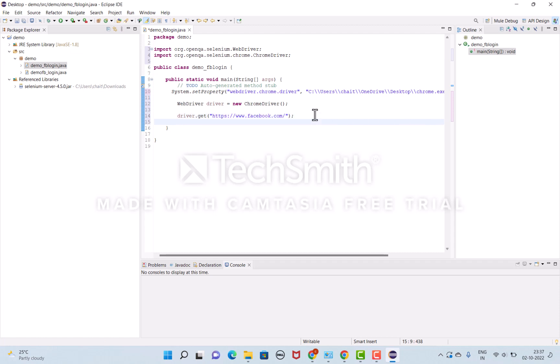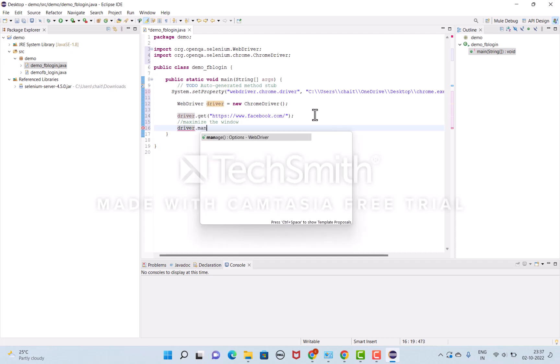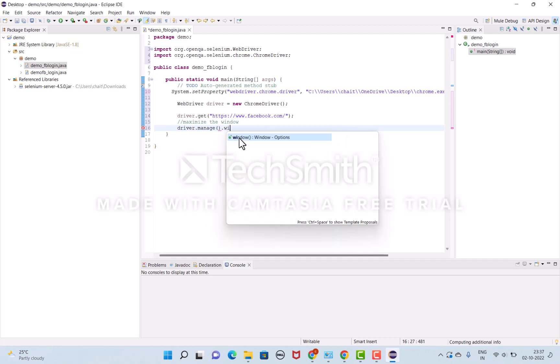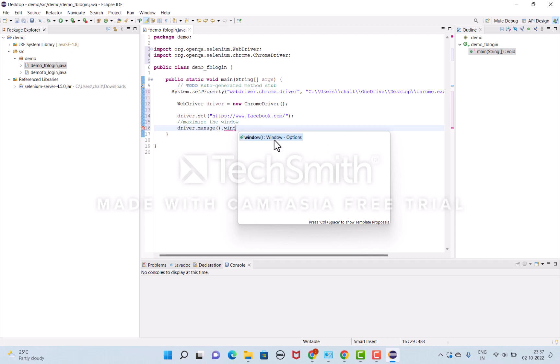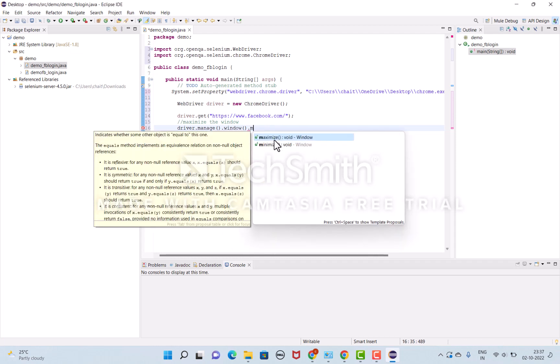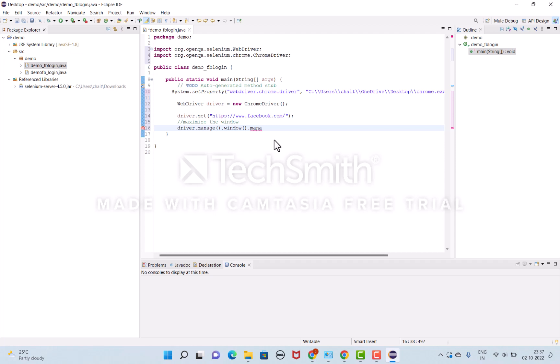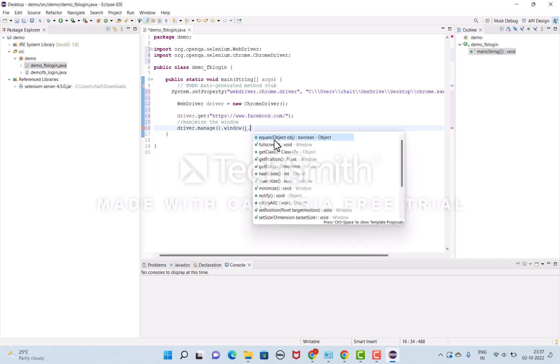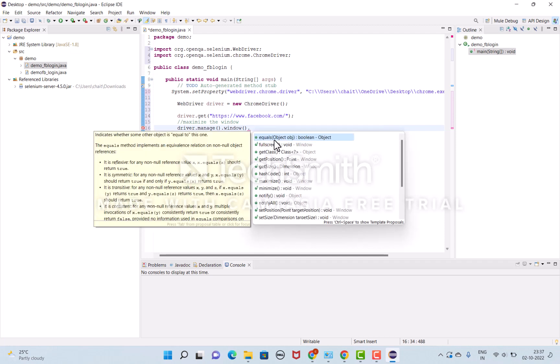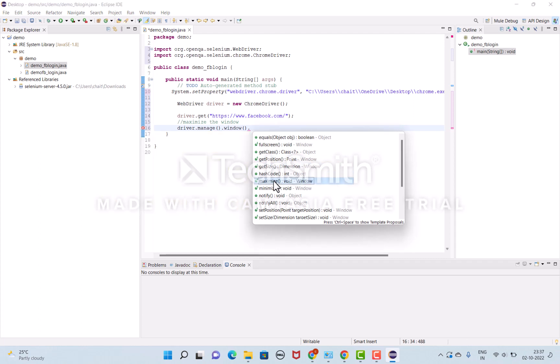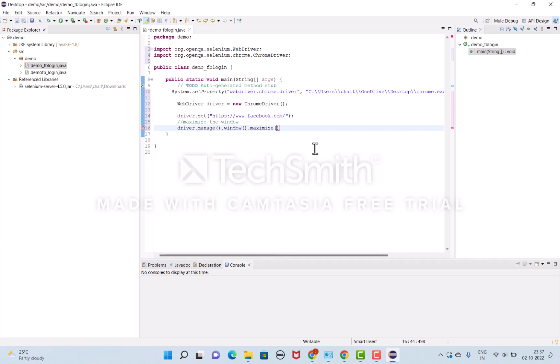Now I'll maximize the window. I'll use driver.manage().window() to manage whether to maximize or minimize. I'm going to maximize here.